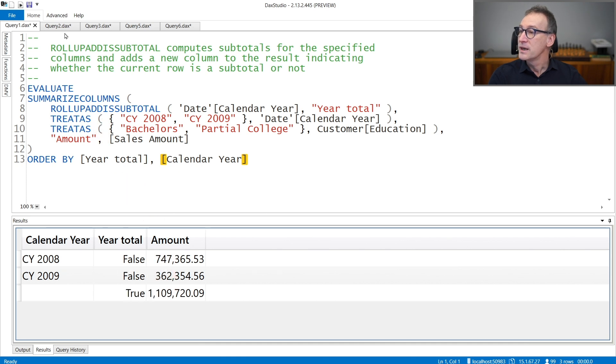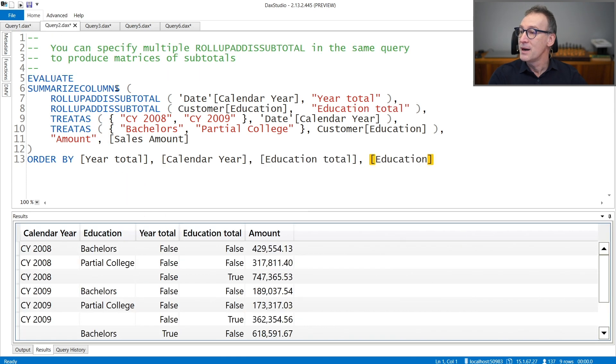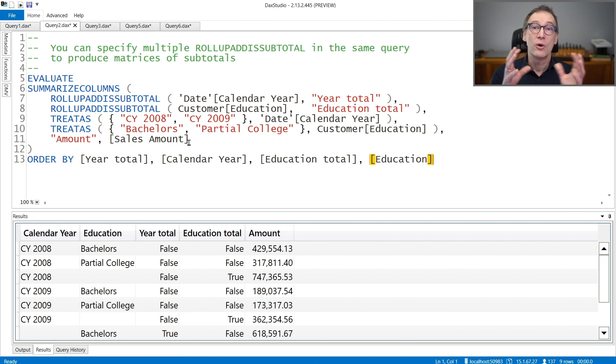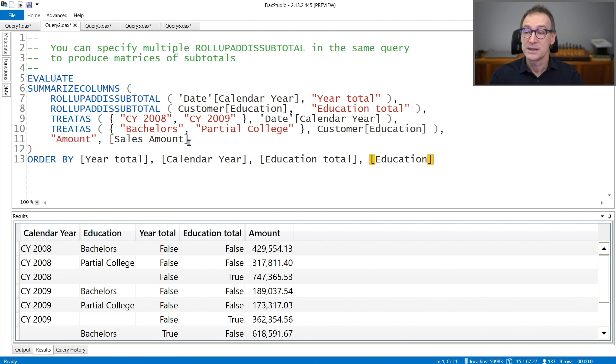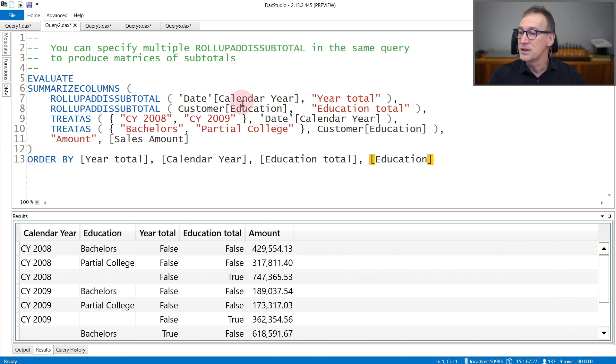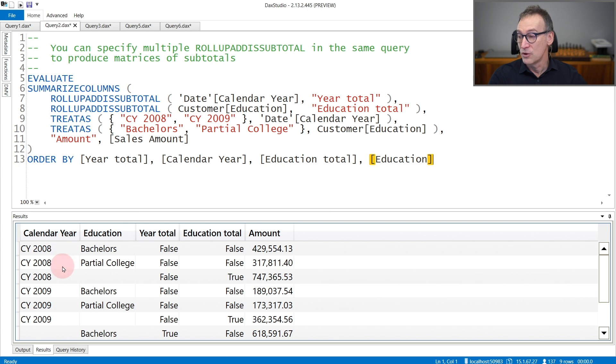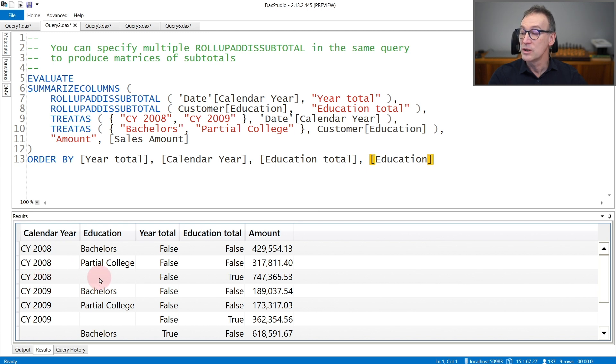You can specify multiple ROLLUP ADDED SUBTOTAL in the same query, and in that case, you obtain all the combinations of the subtotals. In this case, I'm using CALENDAR YEAR and CUSTOMER EDUCATION with two new columns, YEAR TOTAL and EDUCATION TOTAL. You see that the result contains the normal values plus an additional row 2008 with no education.